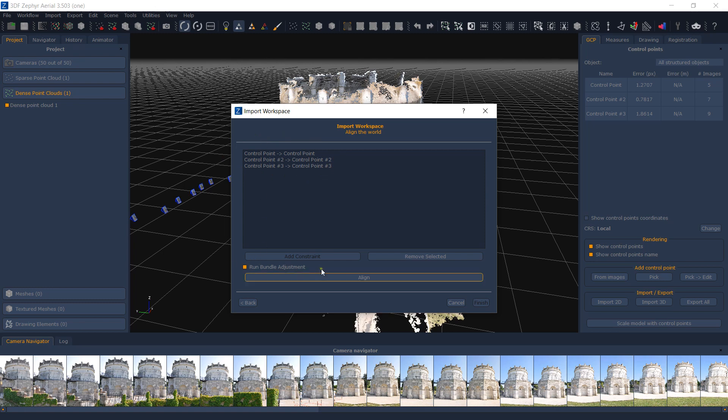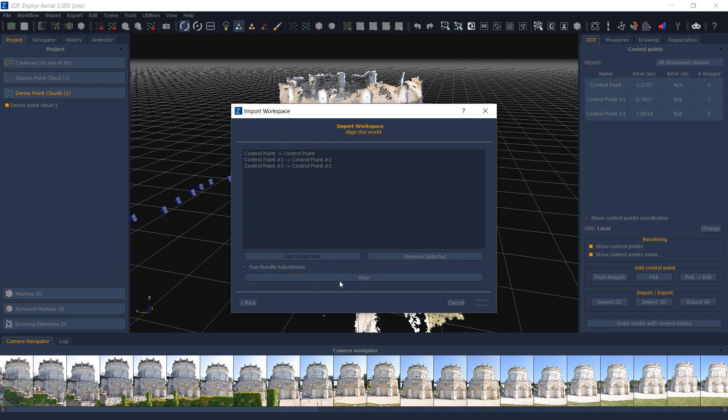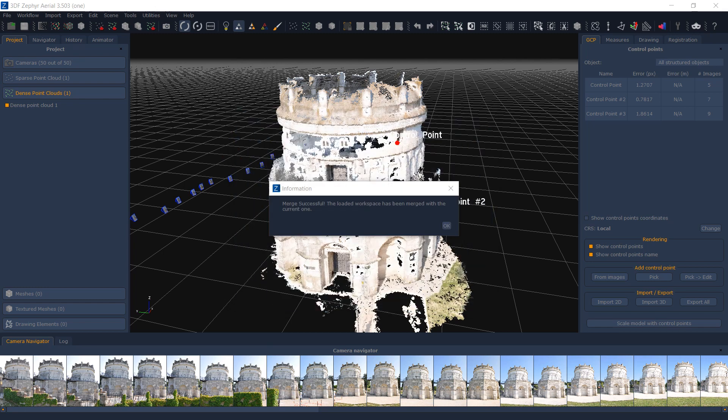Depending on your dataset, you may want to enable an additional bundle adjustment step. In this case, I'm doing a simple merge.